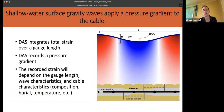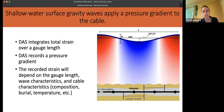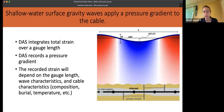DAS is measuring the total strain over gauge length — essentially the total strain introduced by the pressure gradient over that channel length. The recorded strain will depend on the gauge length, the wave characteristics, as well as cable characteristics like the composition of the cable, burial depth, temperature, and things like that. There are a lot of variables to account for in the process of using DAS to quantify surface gravity waves.